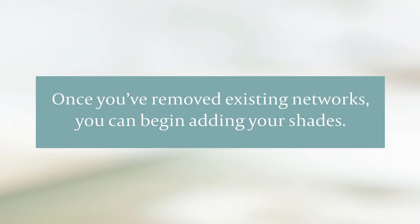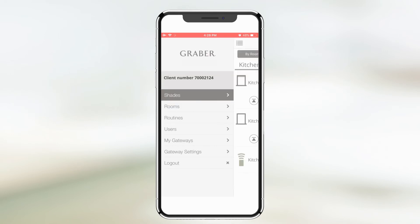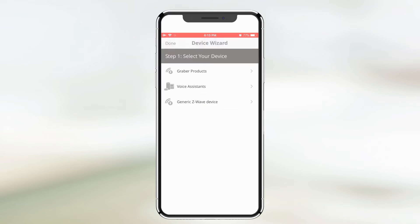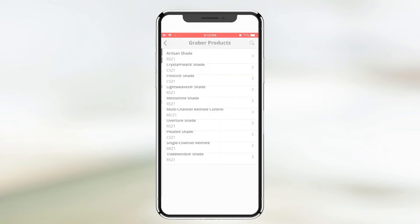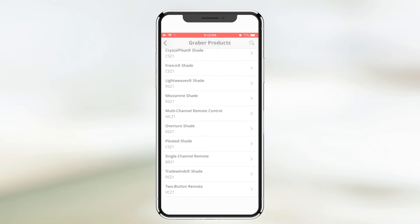Once you've removed existing networks, you can begin adding your shades. To include new shades, open the Graeber motorization app. Find the shades section of the app and tap the plus sign in the top right corner to launch the device wizard. Select Graeber product and choose the product you'd like to add.